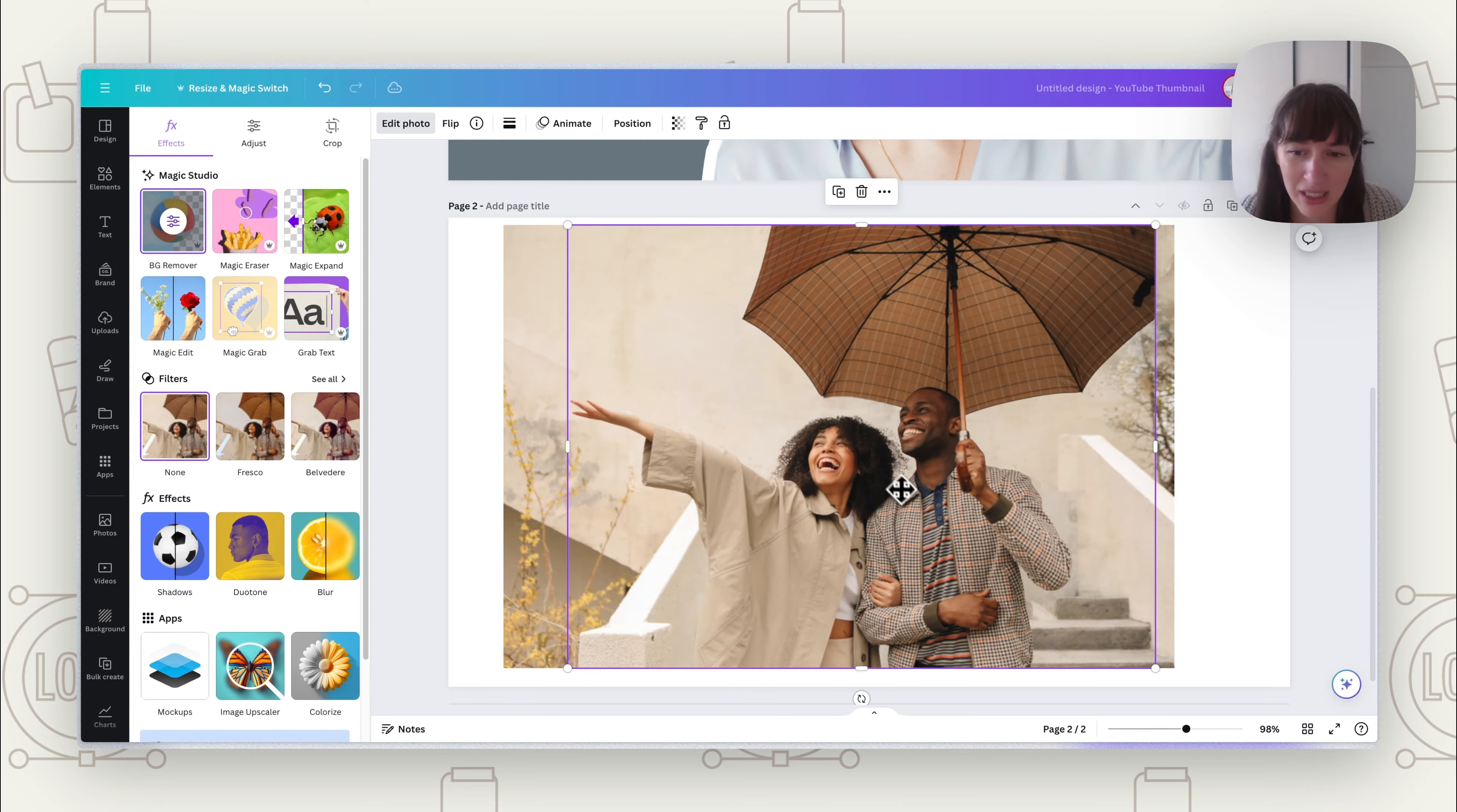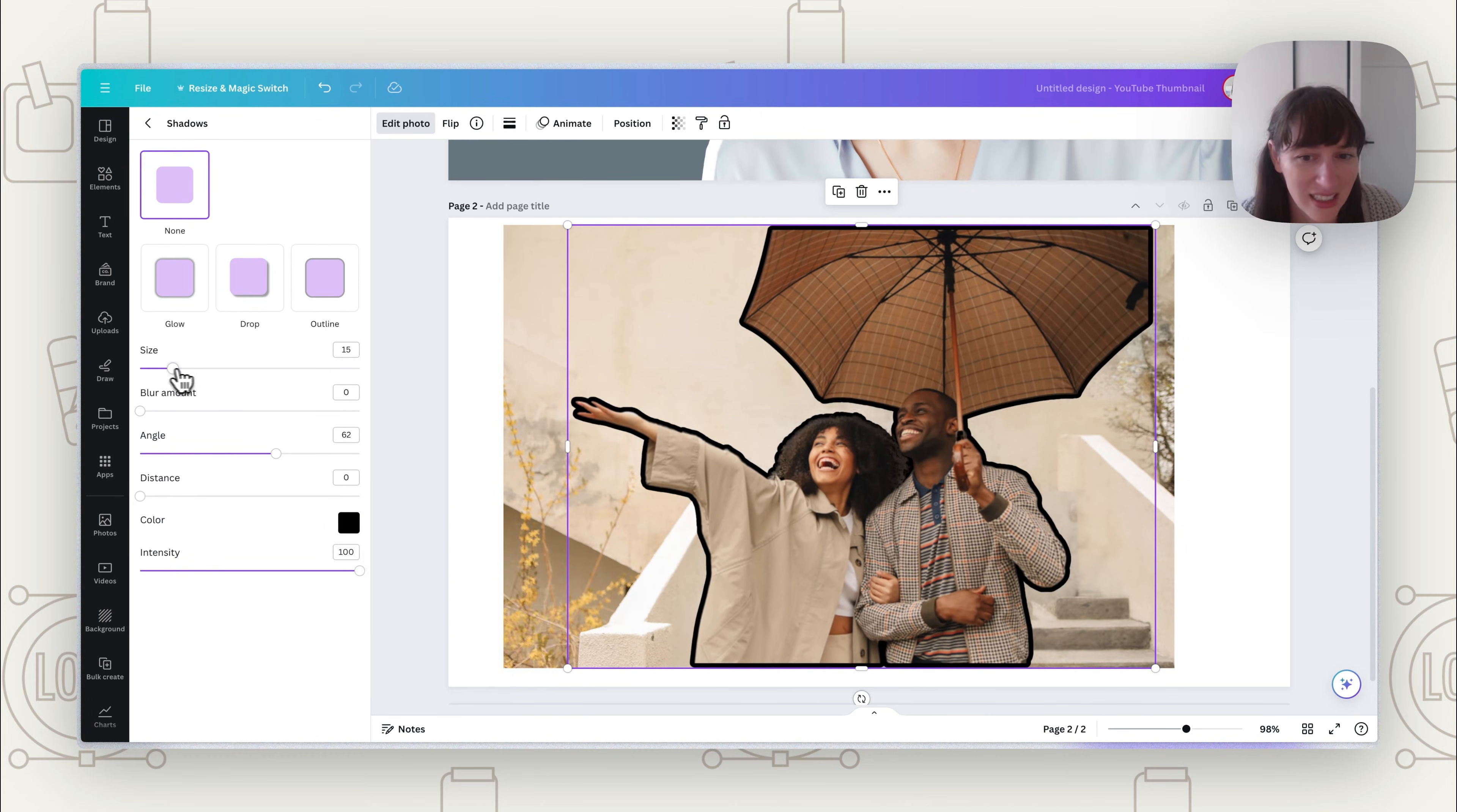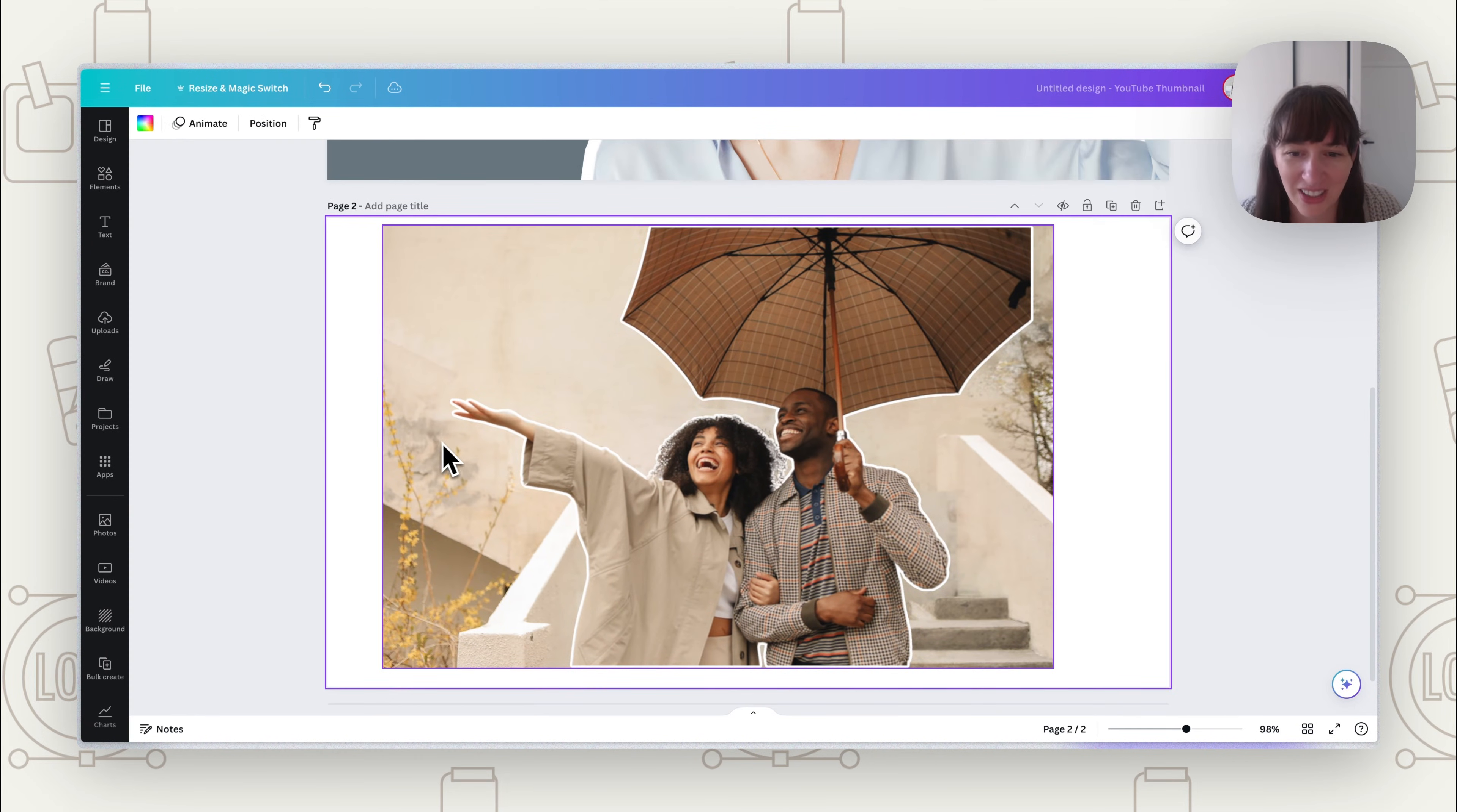So we can click on just them, and again go to Shadows, Outline, and as you can see it now outlines just that part. So that can really make something pop off the page. We can adjust that outline to what we want it to look like. And there you go.